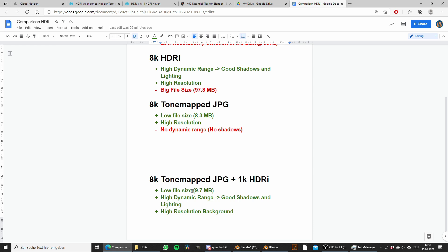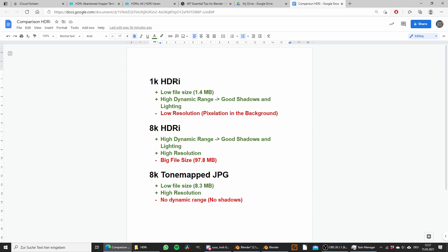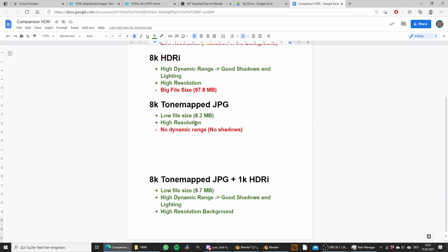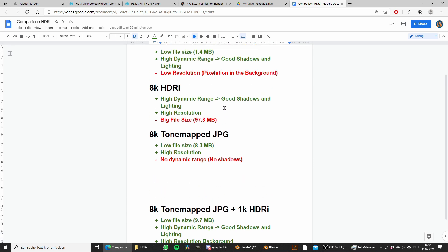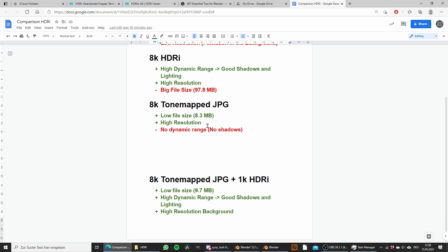Now we have still a low file size of only 9.7 megabytes, but we get a high dynamic range from the 1k HDRI, which leads to good shadows and lighting. We also have a high resolution background from the 8k tone mapped JPEG. In the end we have still less than 10 megabytes, but we get almost as good results as with the normal 8k HDRI that is 97 megabytes in size.